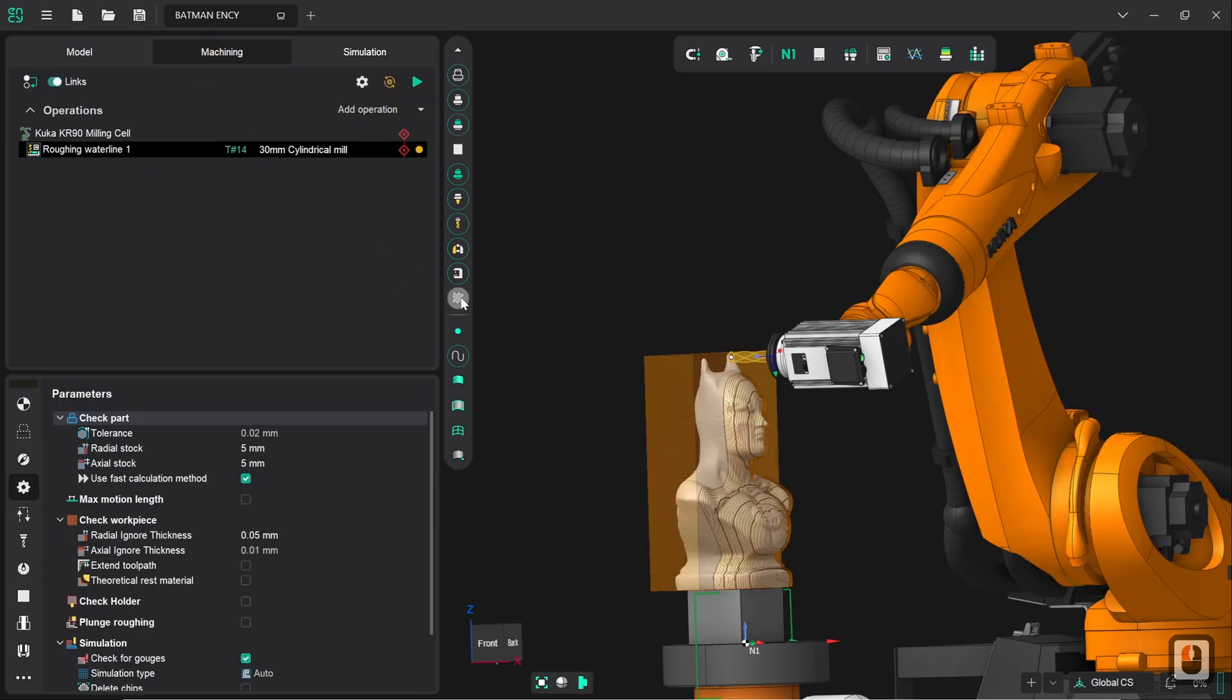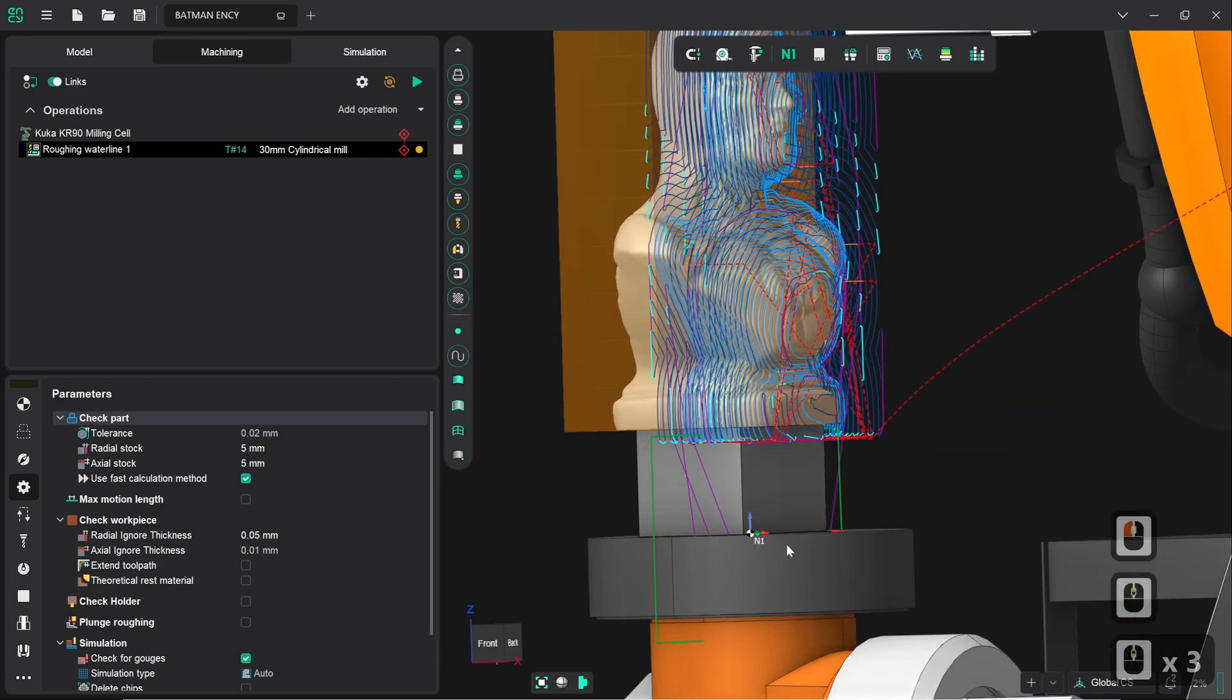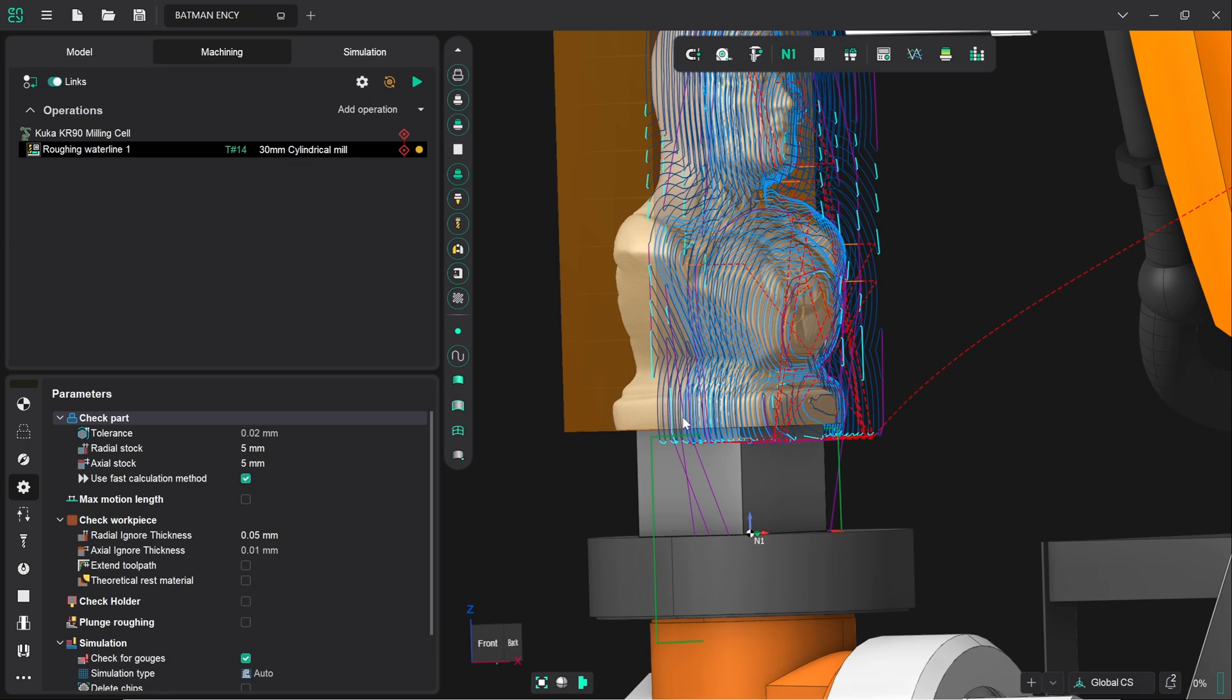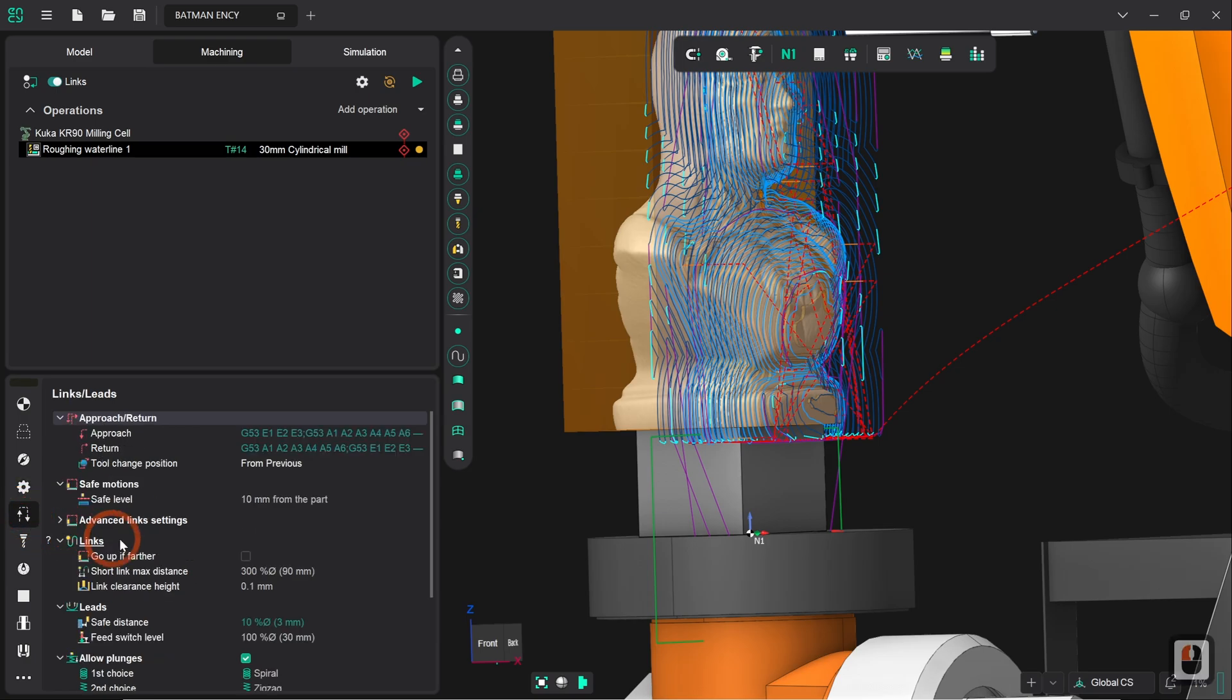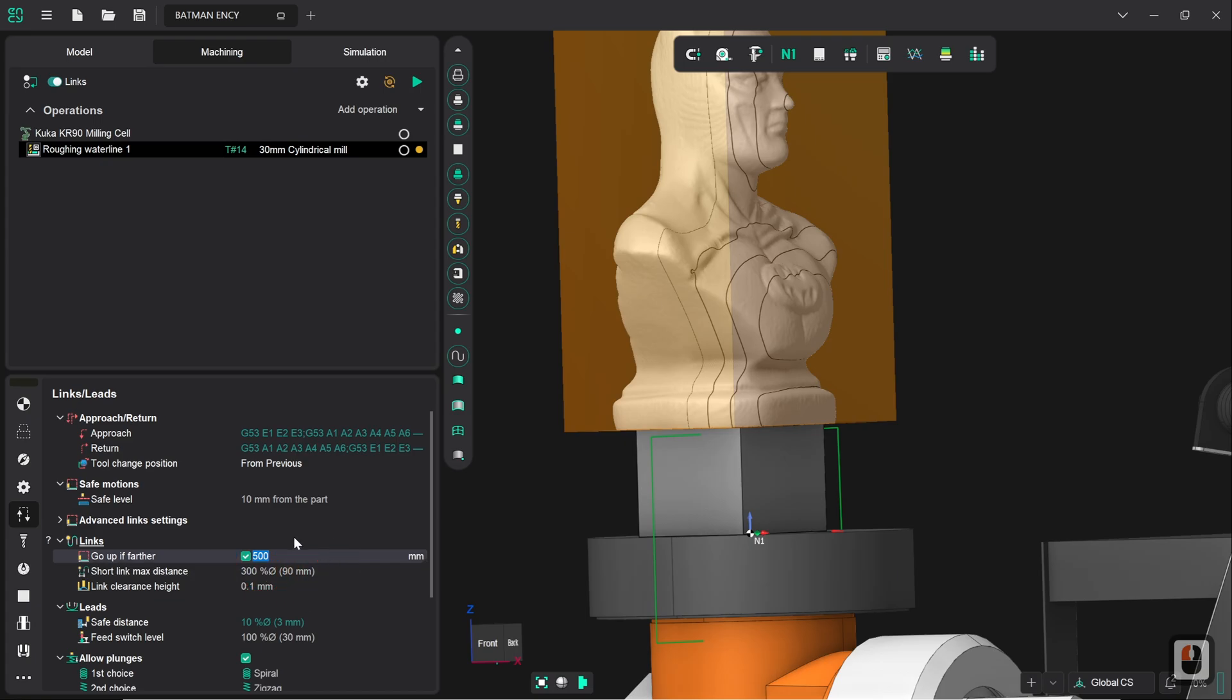So, if we turn on toolpath visibility again, we should be able to see that. And, right here, we've got these purple lines. These purple lines indicate links and leads between toolpaths. Links and leads are transition moves made between cutting parts. So, to resolve this, we go to the links and leads menu, and we can see that the go up if farther option is not checked. Now, what this means is, if there is a link between cutting parts that exceeds the length defined in the go up if farther setting, then what it will do is, instead of following that previous link, it will pull the tool away, move up to the safe plane, and then re-approach for the cutting path. So, if I turn this on now, we can see that 500mm is the setting. So, half a meter.